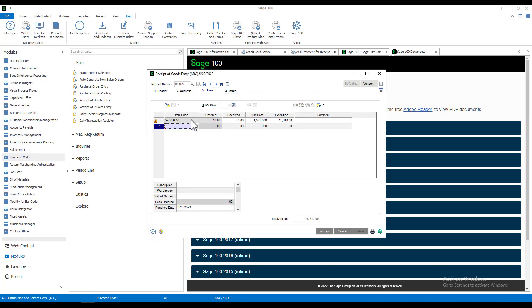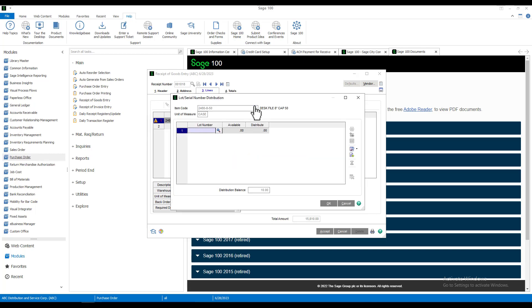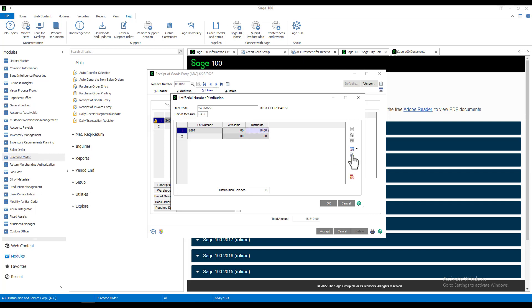Here we have our item code and we ordered 10. Once we select that line, we click the lot serial distribution icon or button up here. It brings up our lot serial number distribution screen. We have our lot number field and we're going to go over here to our icon or button for our next lot number. All we have to do is click on it and it gave us our lot number. We saw it was 2001 and it brought it for us to this field.